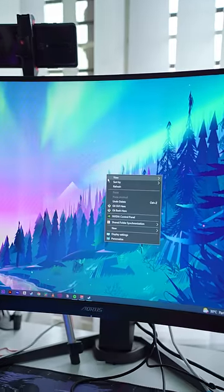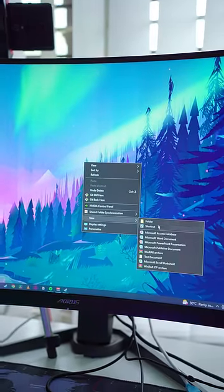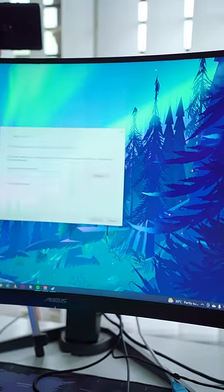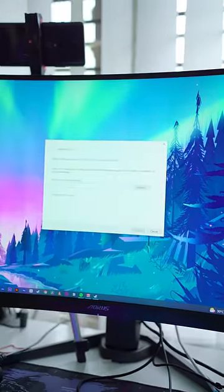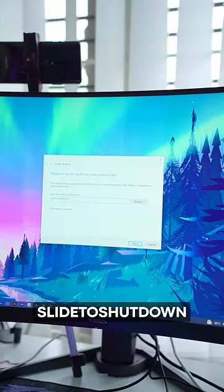Here's a trick on your laptop. Right-click on your desktop, add a new one, add a shortcut, and add a slide to shutdown.